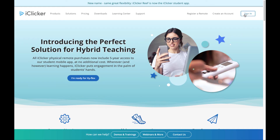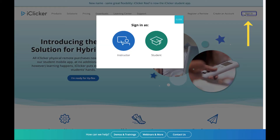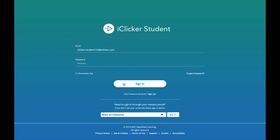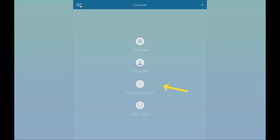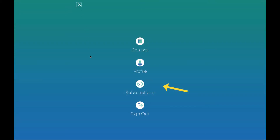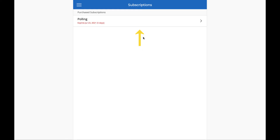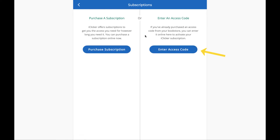Visit iClicker.com, click Sign In, then click Student. Now you can sign into your account. Navigate to the Subscription section of your iClicker account, select your subscription from the list, then click Enter Access Code.